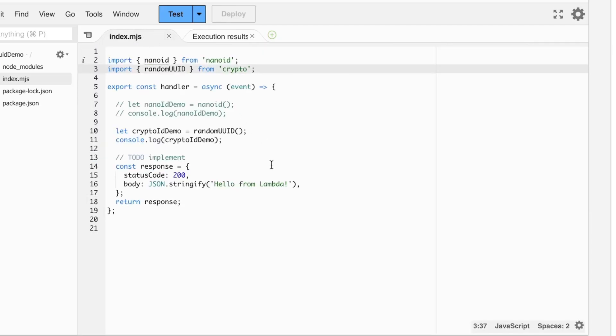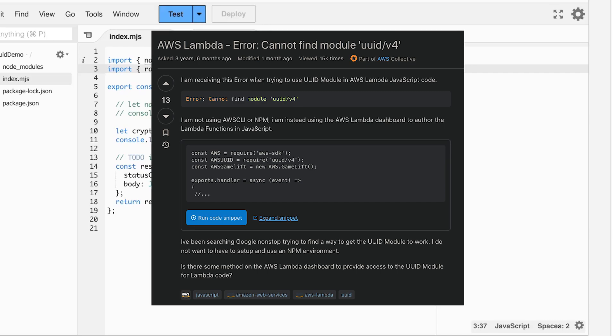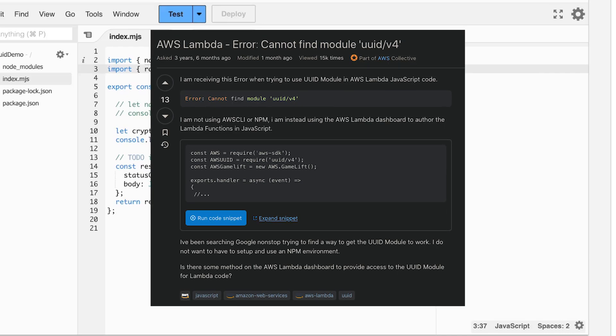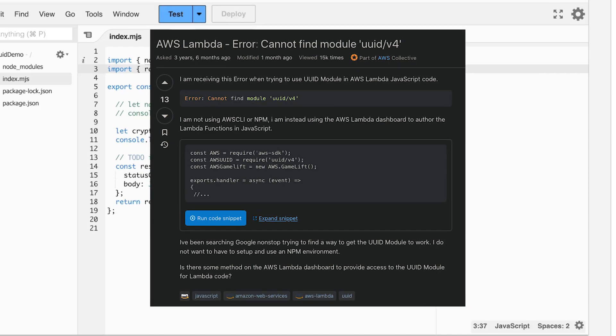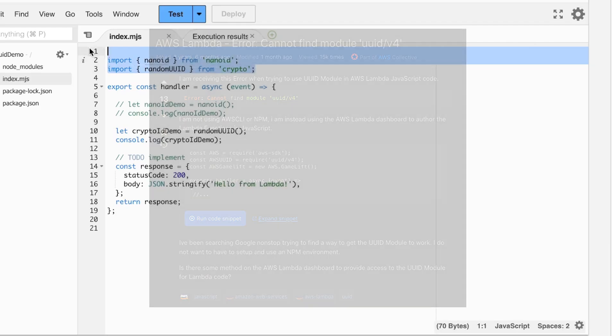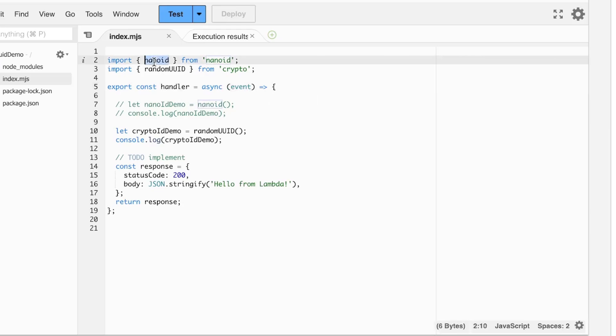So that's pretty much it for this video. I just saw that there was a Stack Overflow post that was asking about the more contemporary versions of how to generate UUID. So here's two very quick and easy ways to do it. So if you're interested in generating unique IDs, check out NanoID or random UUID.